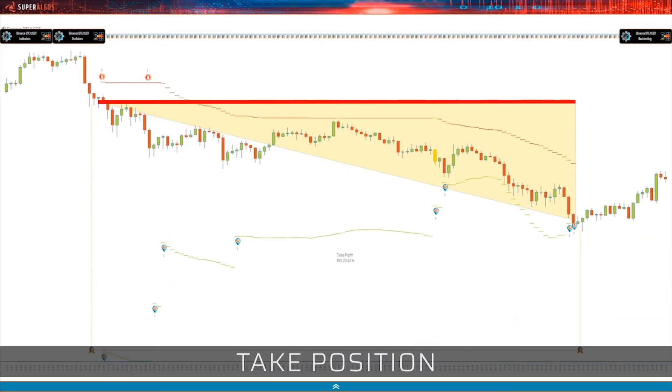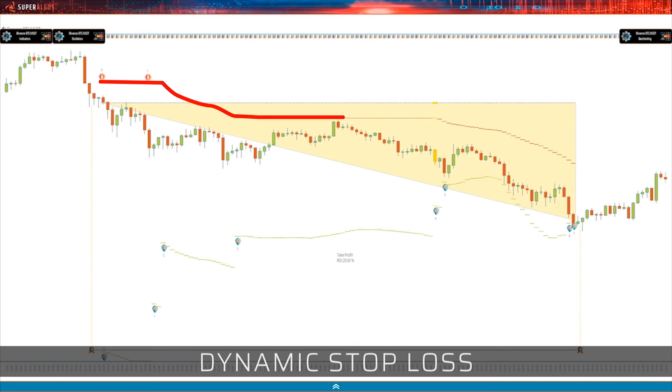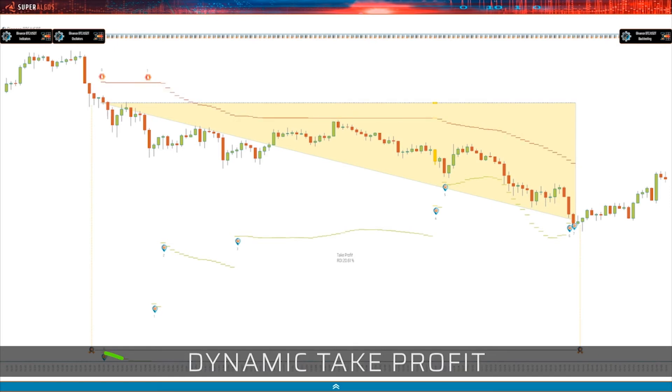Simulations help visualize components of each trade, including the take position event, dynamic stop and take profit targets, along with both per trade and aggregated results.